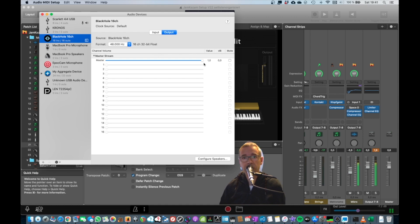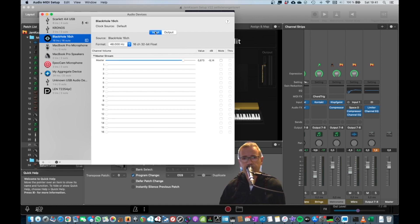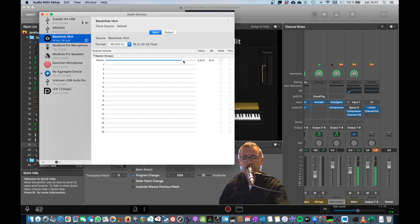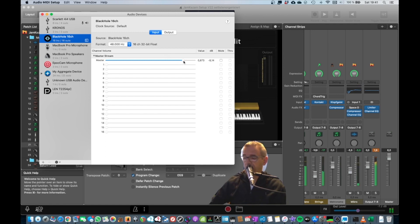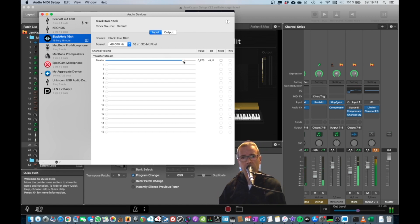And I didn't hear anything. So make sure that this is at 1.0. Then go to Input and lower your level. If you put the volume here to the max, lower the level so that you can play without causing any distortion or overdrive.